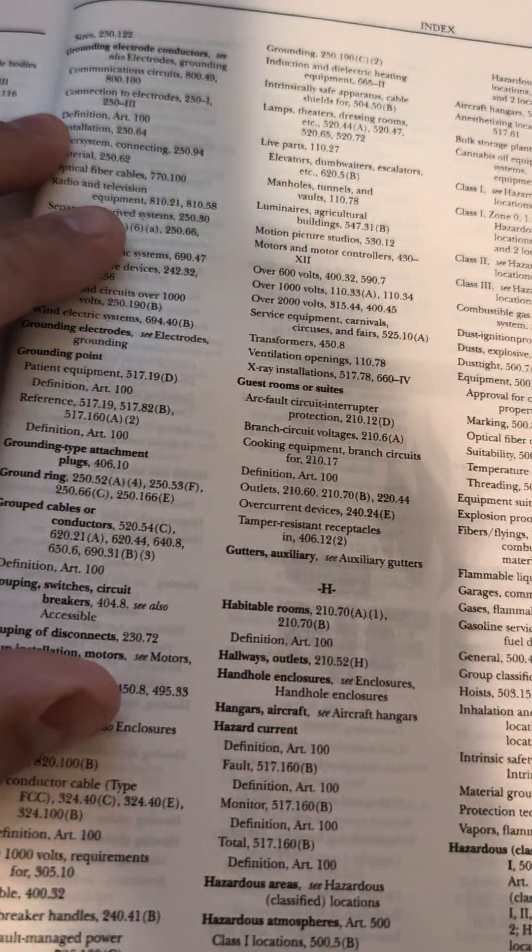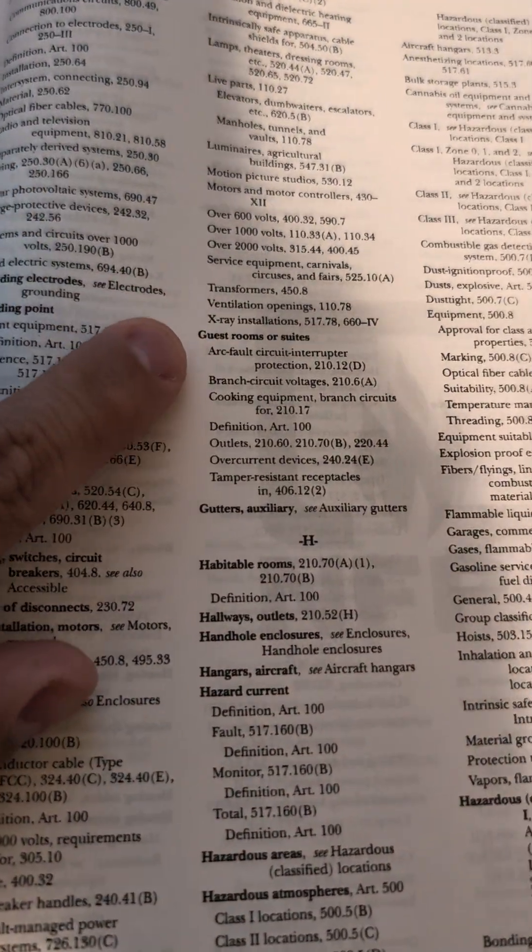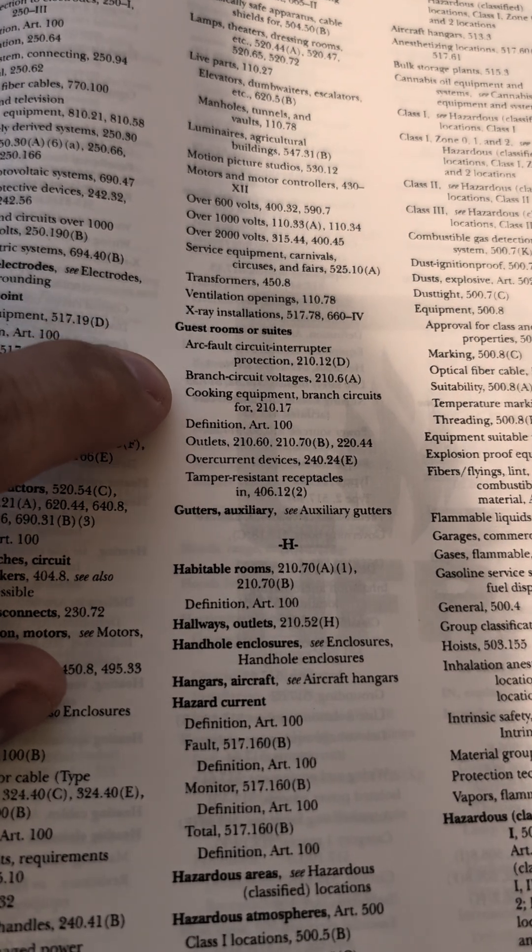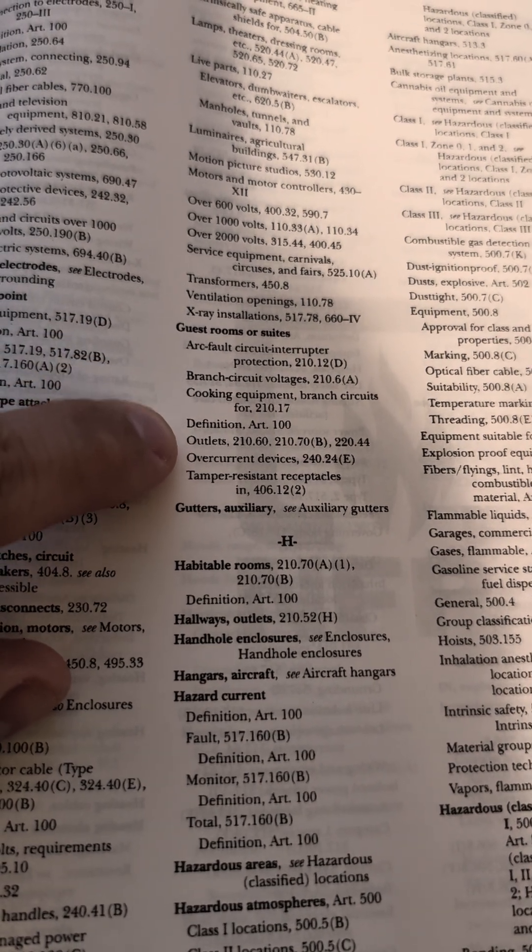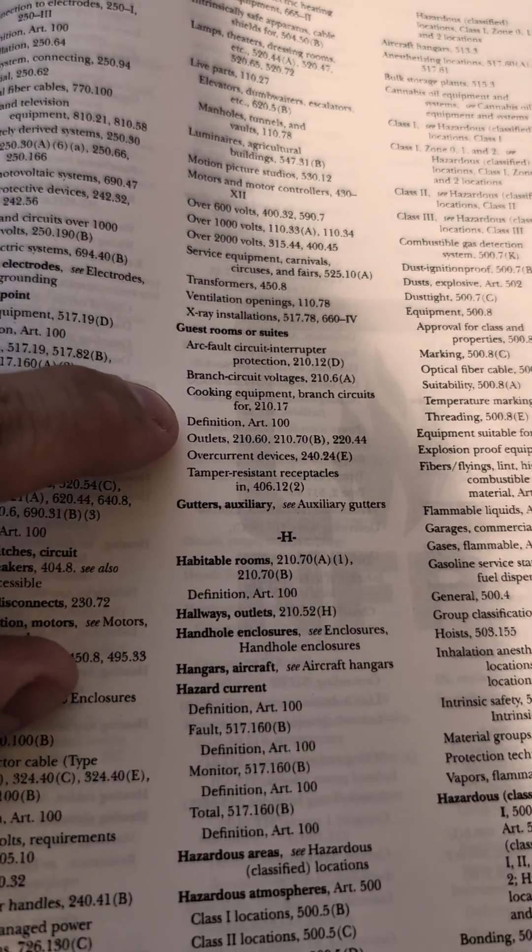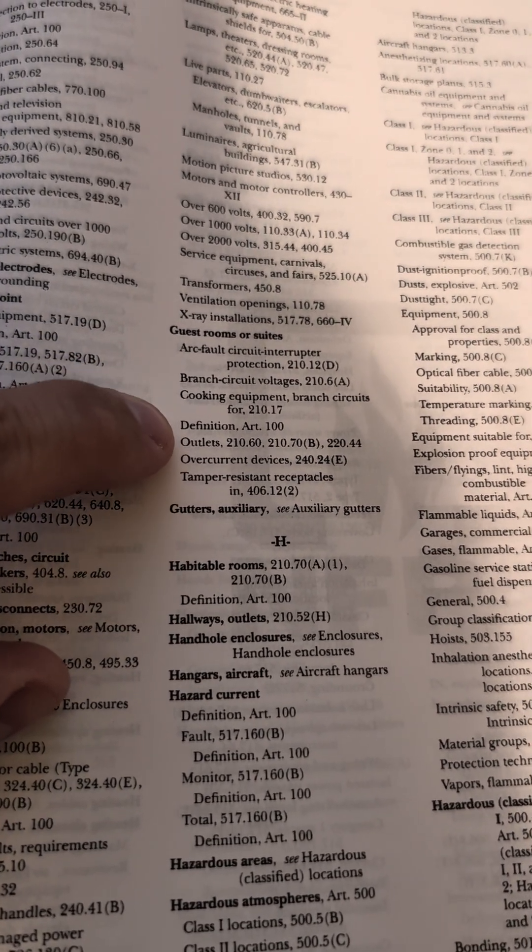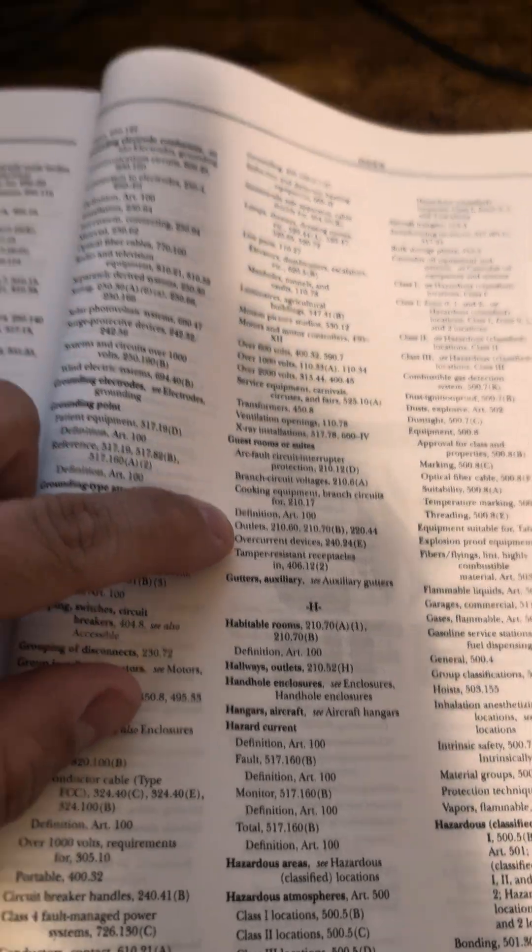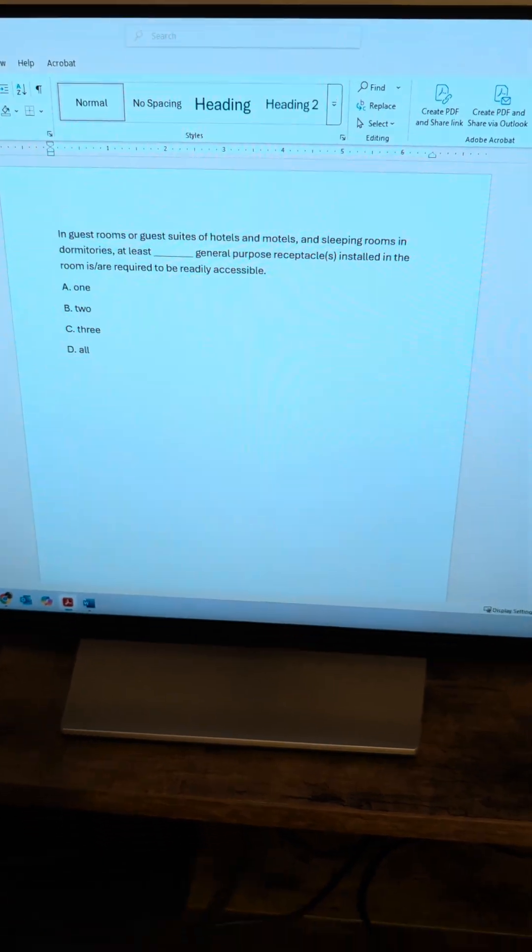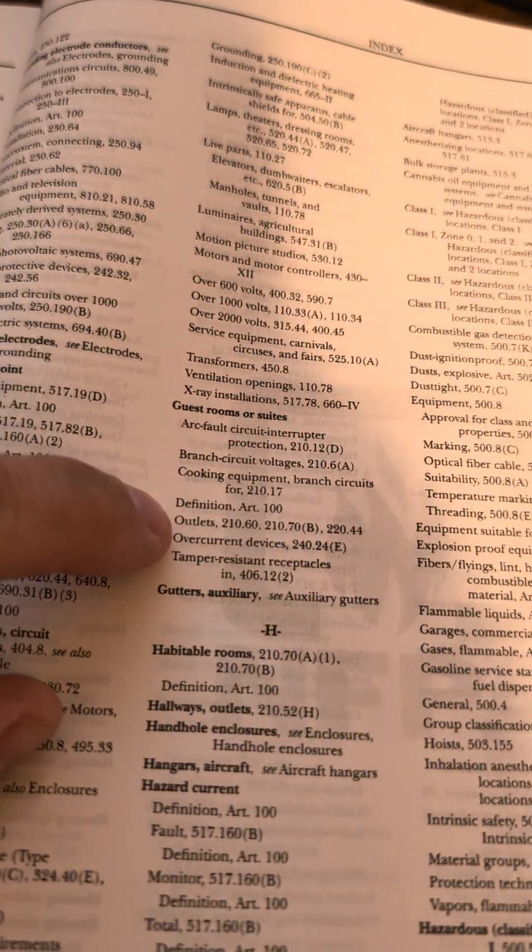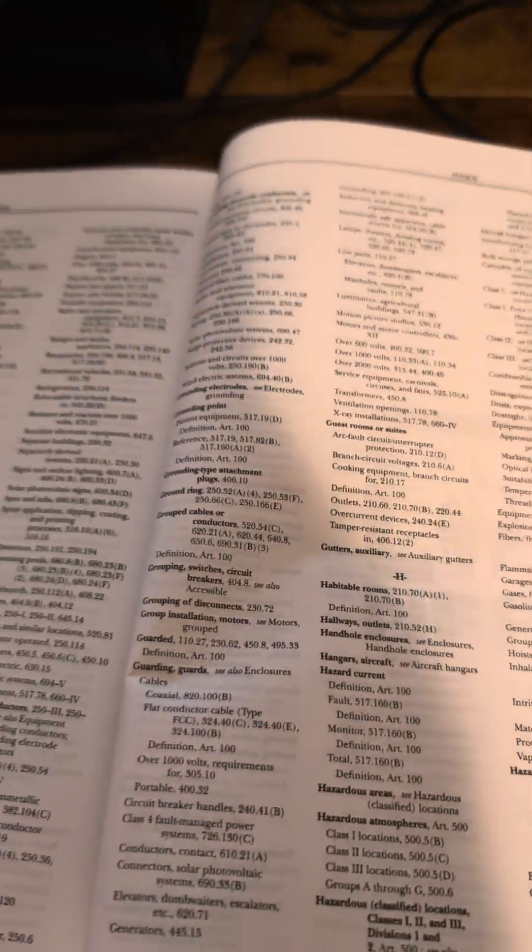So guest rooms, and then it says tamper resistant receptacles. We're not looking at that. We're looking at outlets. Technically, receptacles and light fixtures are all outlets, so we'll go to 210.60.